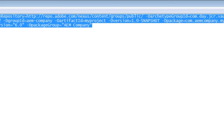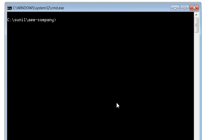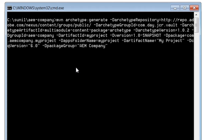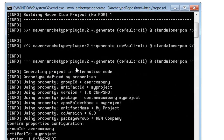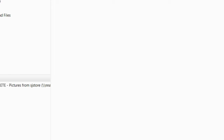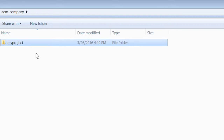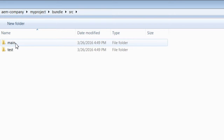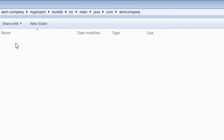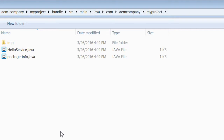Let me copy the command and run it. It will take some time. Let us see what happens next. It has created a directory structure. Let us explore it further. There are two folders: bundle and content. We will see the bundle folder first.